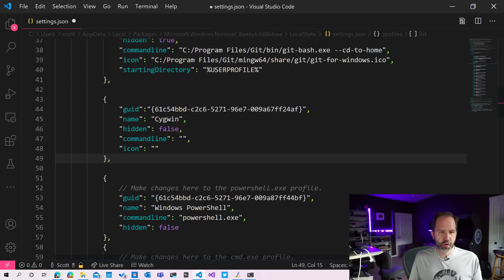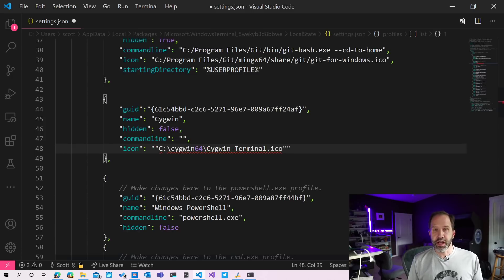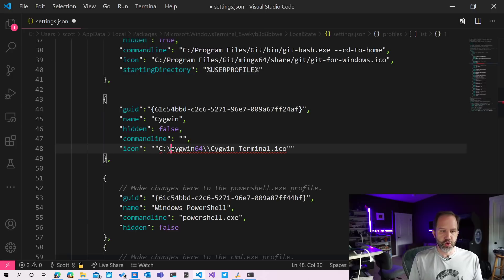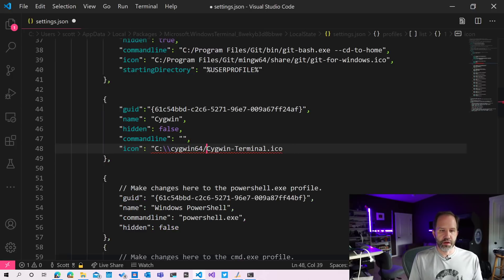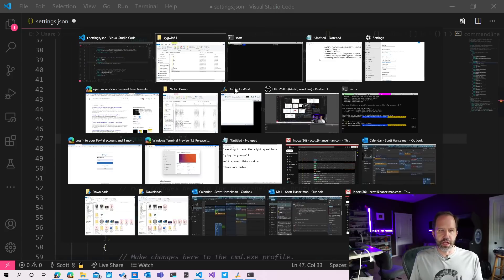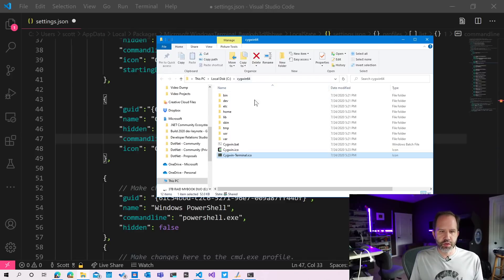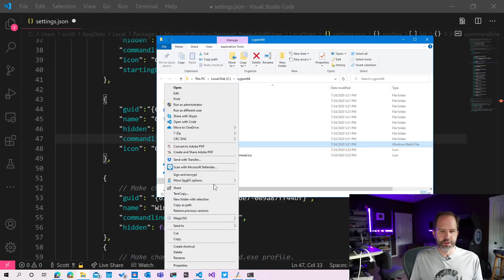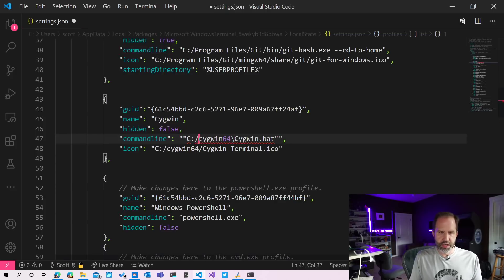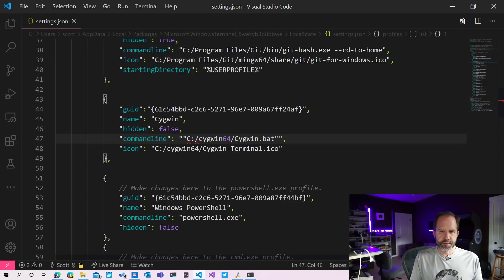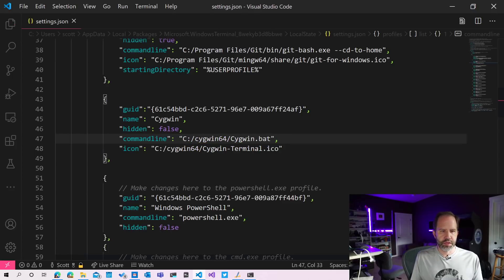I'm going to paste that into the icon location. JSON files don't like backslashes, so you have two choices. You can either double backslash or you can single forward slash. It's up to you. Now the command line for Cygwin is what? Oh, it's this Cygwin.bat. So I'm going to shift, right click, copy as path, paste that in, change that to a forward slash, double check my quotes, hit save.